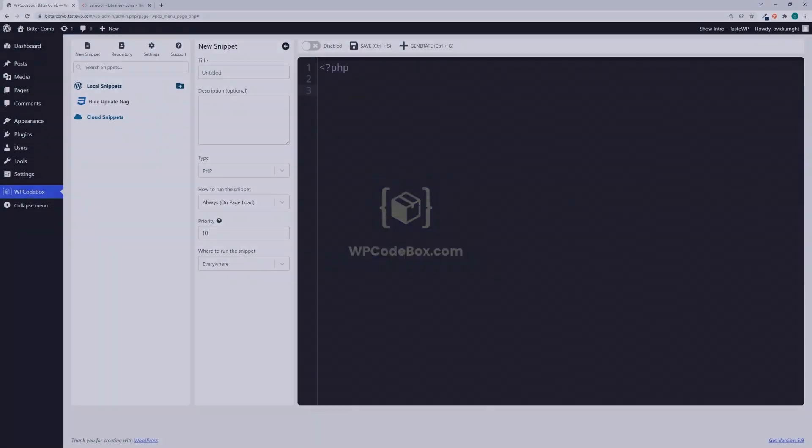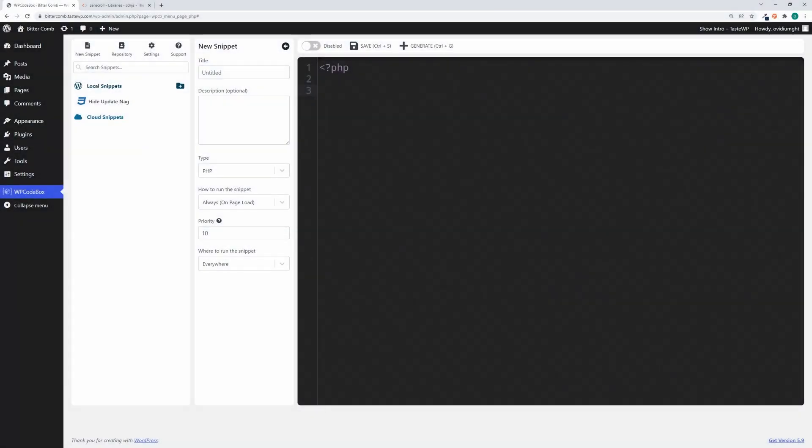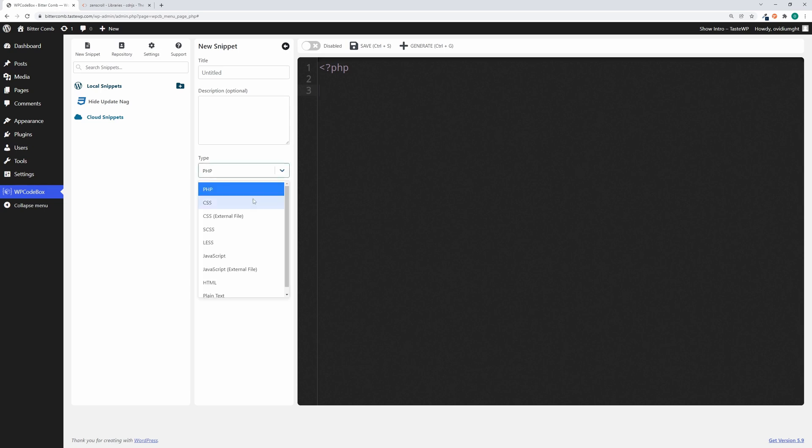Including external libraries like external CSS or external JavaScript using WP Codebox is really easy. To do this, we're going to create a new snippet and set its type to CSS external file or JavaScript external file.